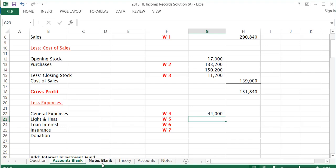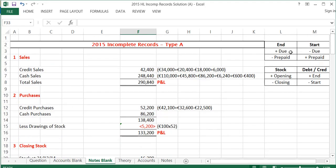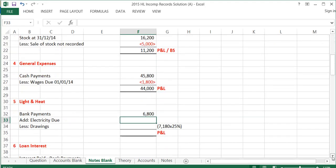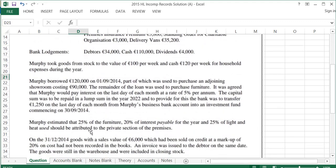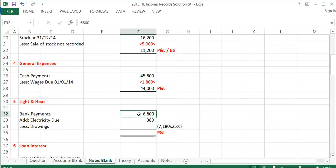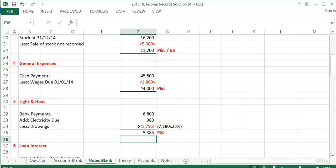The next expense is light and heat. From bank payments, light and heat paid was $6,800. Electricity due at the end of the year has to be added on — at the end of the year, we add stuff that's due. That's €380 from the bottom of the question. Then, looking at the drawings paragraph, 25% of light and heat used should be attributed to the private section of the house. The light and heat actually used is $7,180 — I take 25% of $7,180, which goes into my drawings note later. So in total, light and heat comes to $5,385.